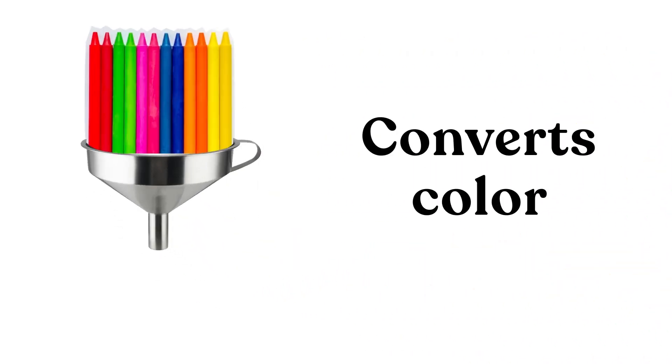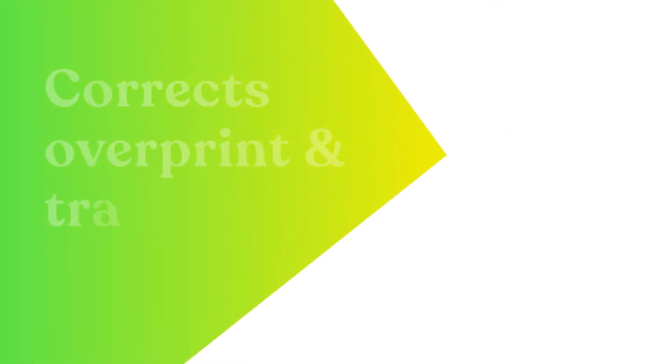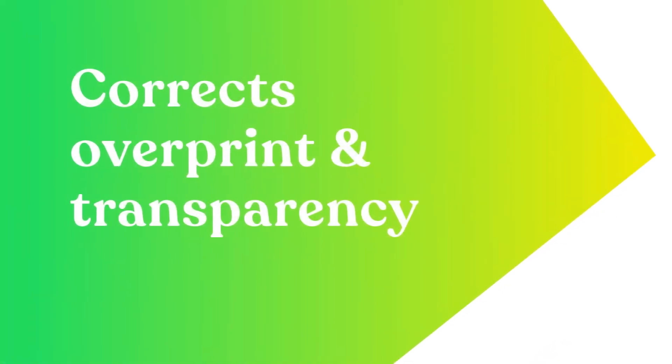Converts color to any output. Corrects overprint and transparency.